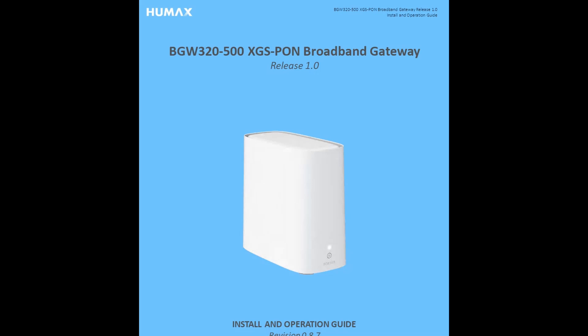Welcome back guys, so now we're going to be talking about how to troubleshoot the BGW320-500 broadband gateway.